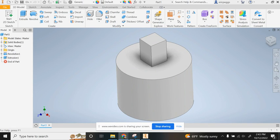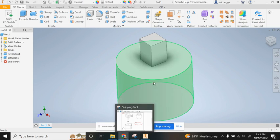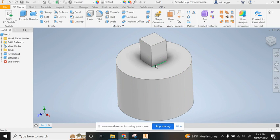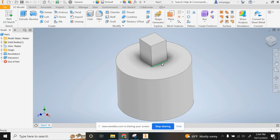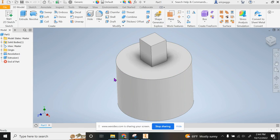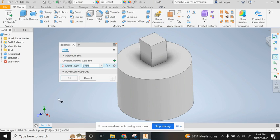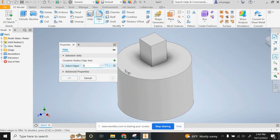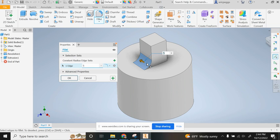The next step is to fillet around these edges, these inner edges here. We're going to create this little filleted arc looking guy right there. In order to do that we're going to grab the fillet tool, and I'm going to change this to 5 millimeters and grab that edge right there.